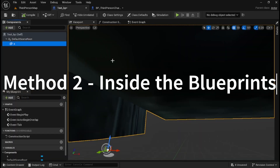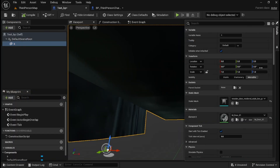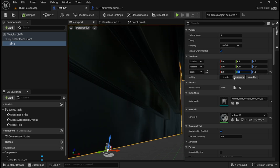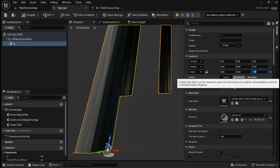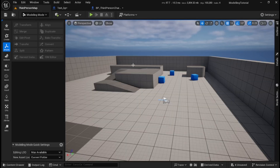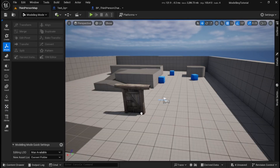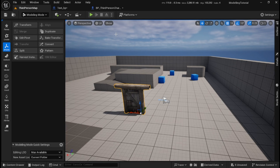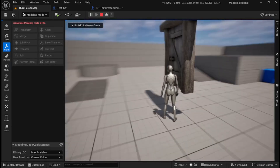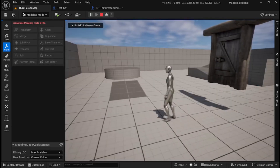We can come to our test Blueprint — we've got a static mesh in there already, and we can change the scale of the static mesh. Now if I pull our test Blueprint out into the world, it does the same thing. If I spawn the test Blueprint, it remembers its size.